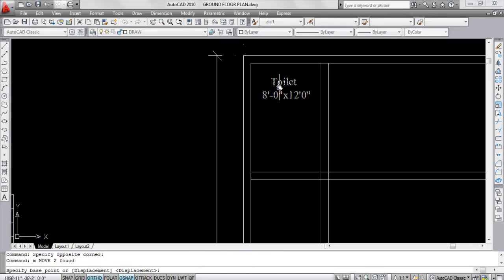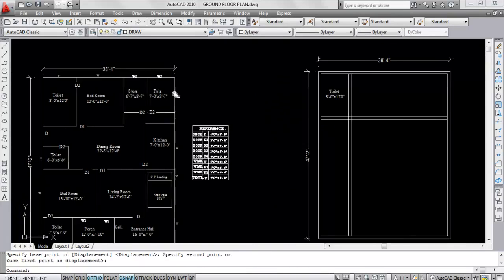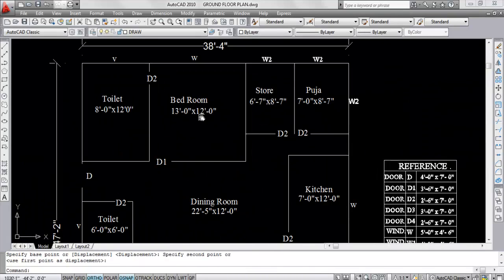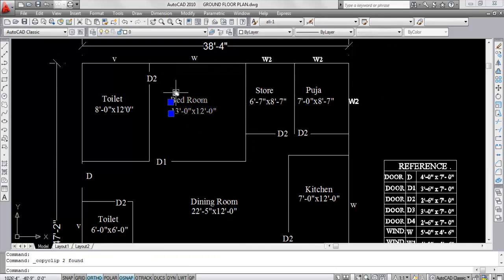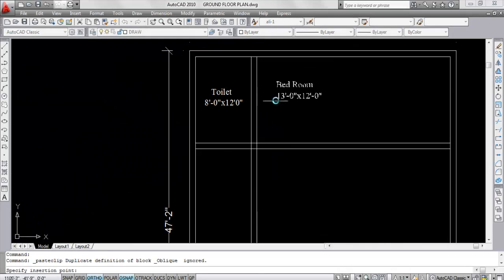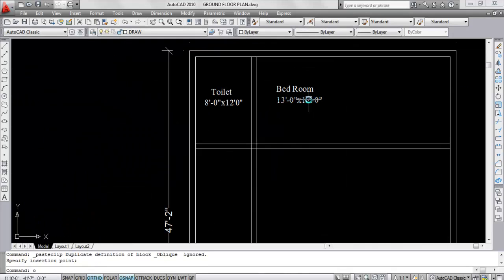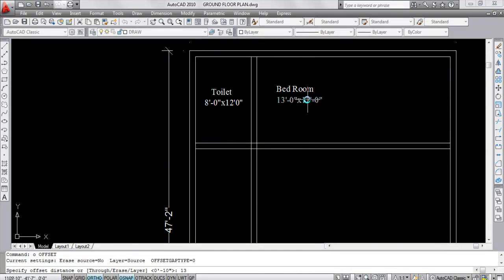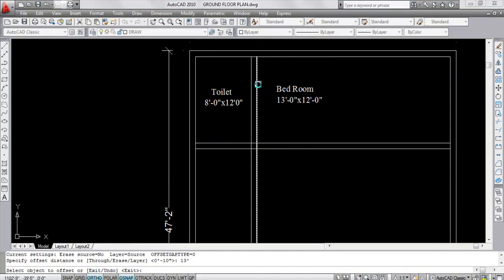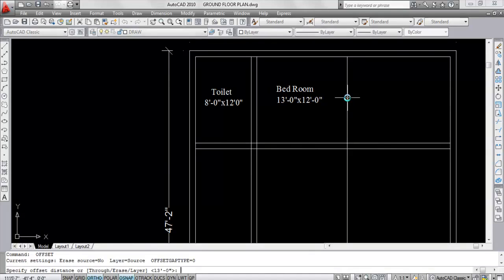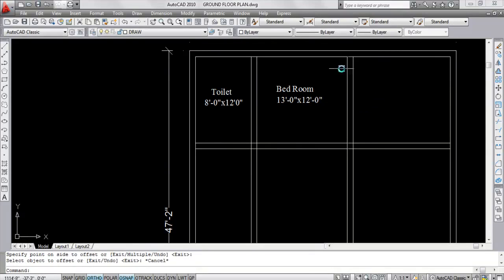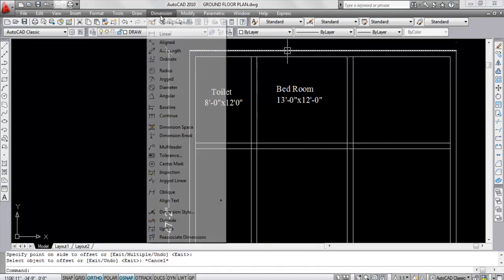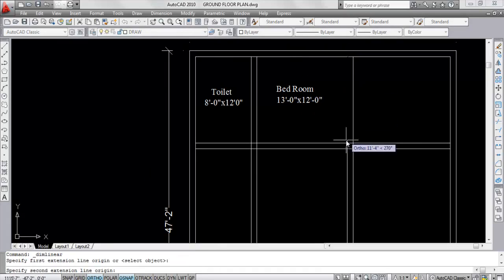Now the toilet is ready. Now this is the bedroom, 13 feet by 12 feet — this side is 13 feet and this is 12 feet. Copy this and paste here. Now give offset — give offset distance 13 feet. Select this line, click. And give offset distance 10 inches. Select this line, click. Now this is 12 feet.